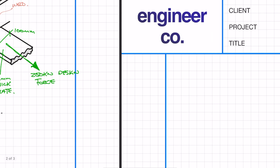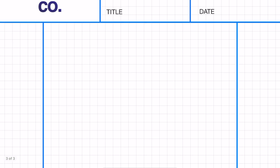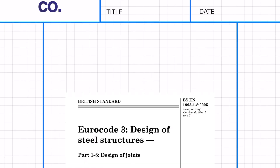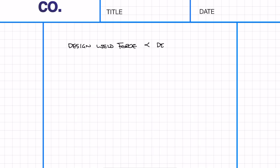This design is going to be to the Eurocodes and the code which you want to be looking at is EC3 1.8 design of joints. If I reference any equations or tables it's from that code. Like any design to the Eurocodes we need to check that the design weld force is going to be less than the design weld resistance.